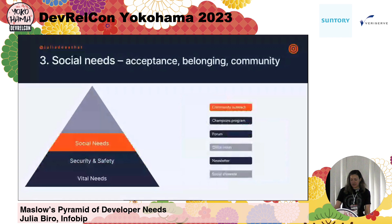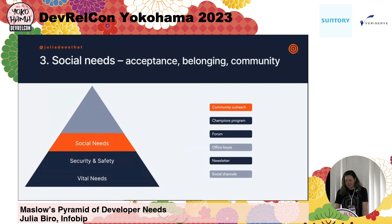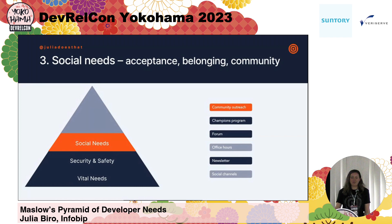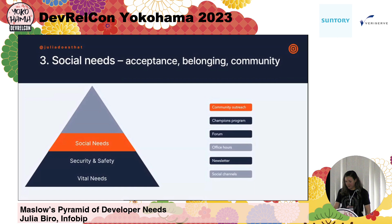Next we come to the social needs, which are interpreted as acceptance, belonging, and community. It's probably not going to be a surprise that I have community outreach — different things that play into an online community. So, building out the forum, holding office hours — which isn't great right now due to capacity, but I'm very fond of holding office hours and I've done it in previous jobs. I can't stress enough how valuable I found them, both for the community and for us trying to build developer experience. Other things like a newsletter and social channels — it's still a touch point with the developer community and keeping that connection going.